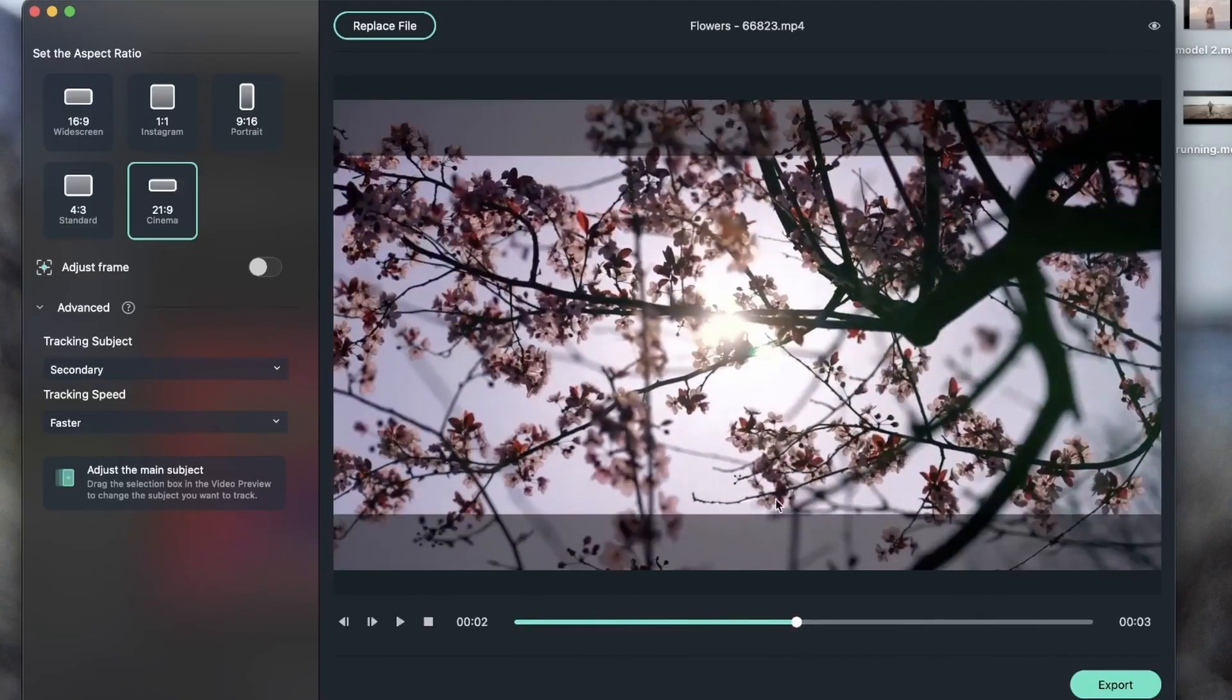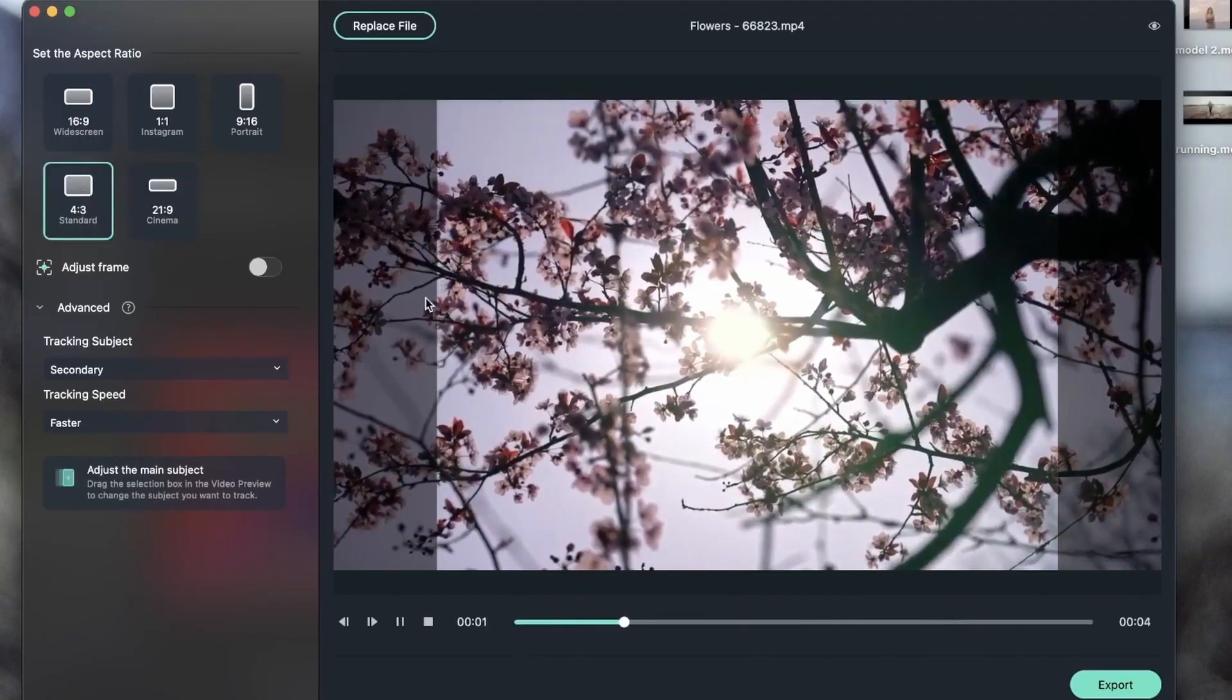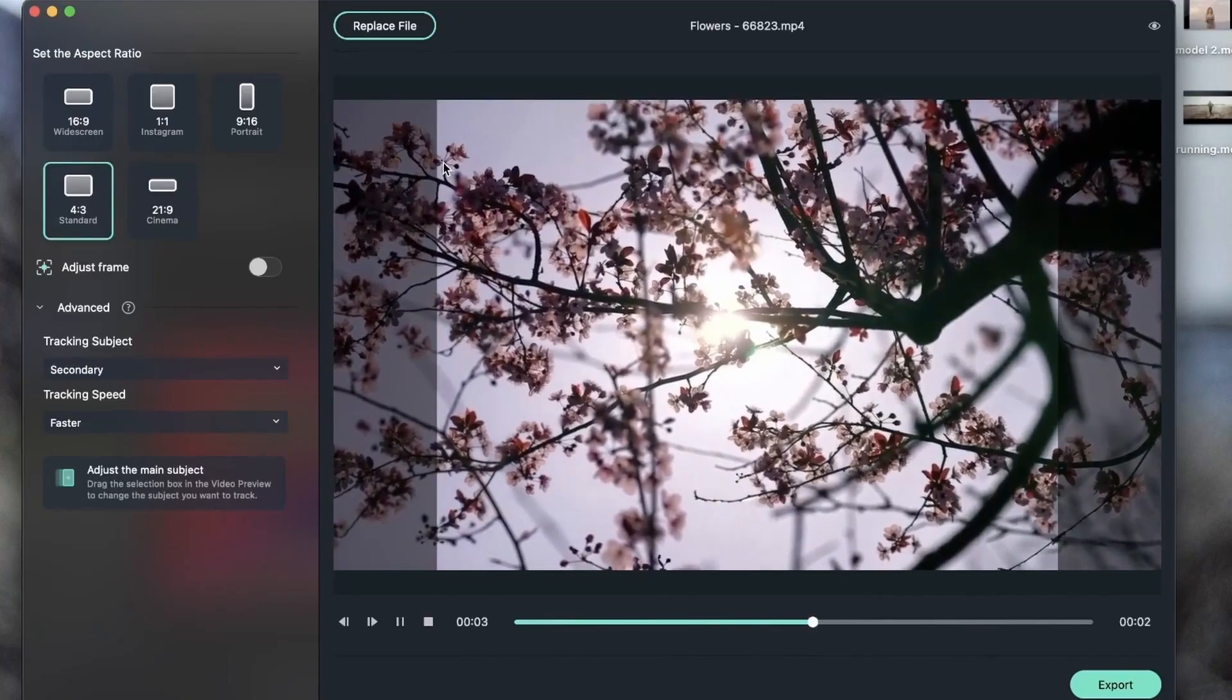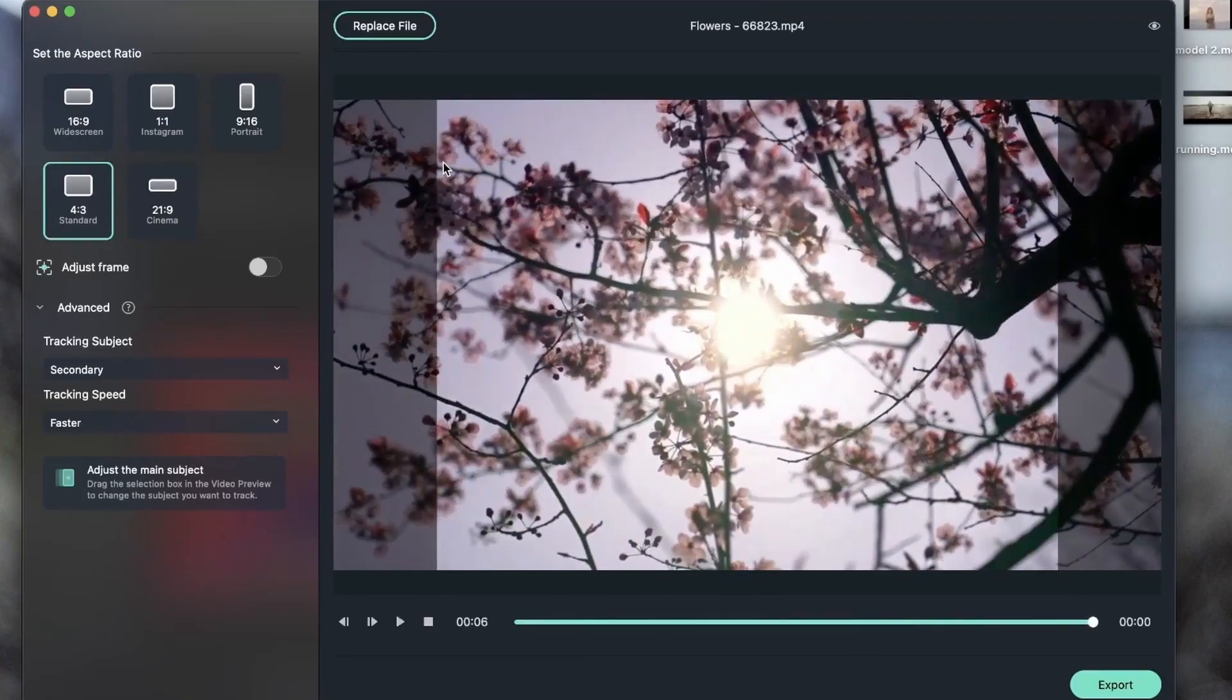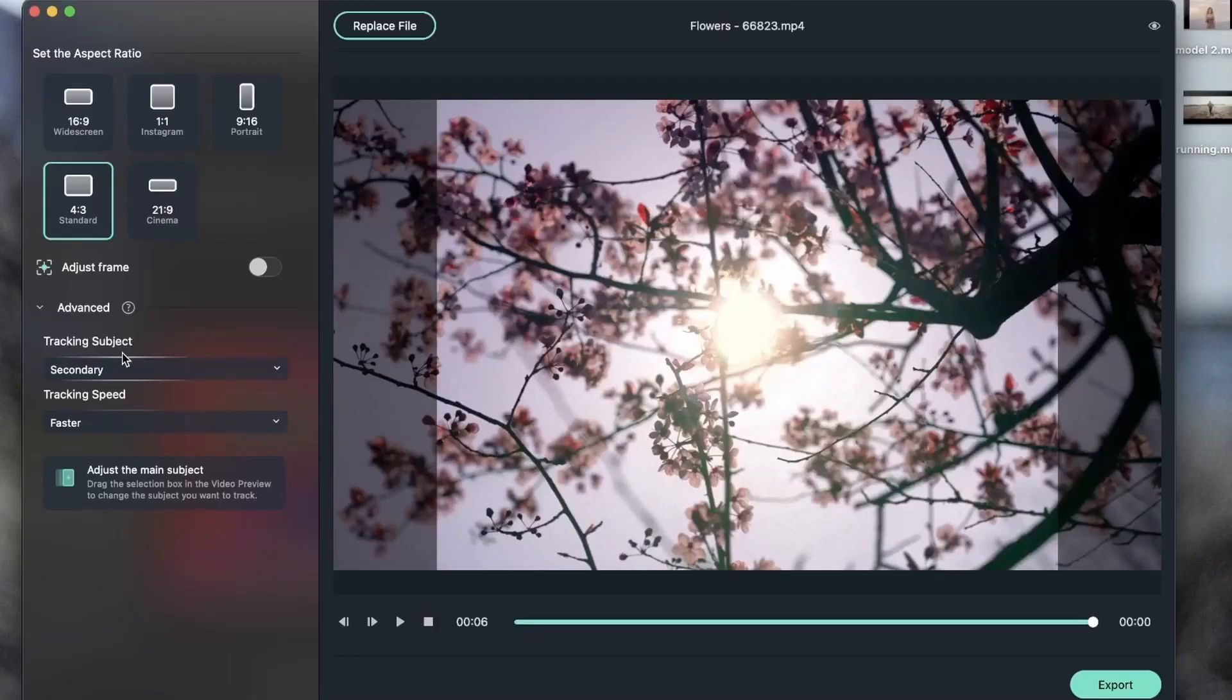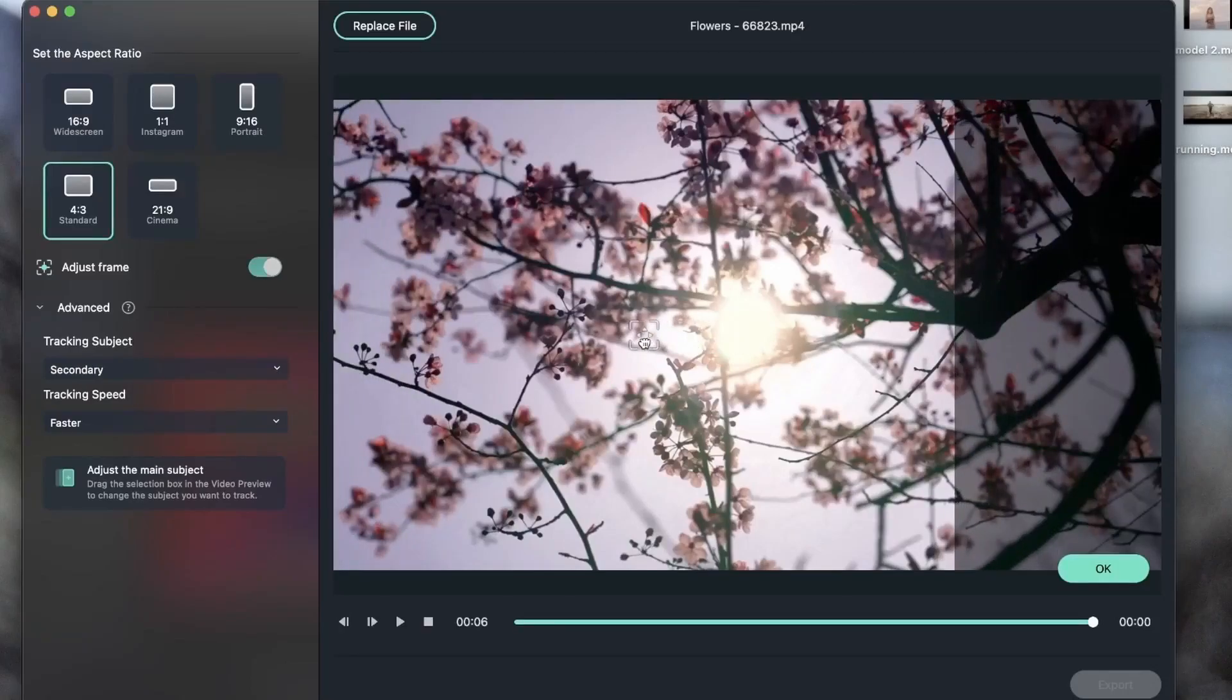Let's turn this on. And change the aspect ratio to 4 by 3. You can see that the frame is no longer moving. And that's the way I want it to be because we don't really have much movement in this video. If you change your tracking subject to secondary, you do not need to change tracking speed.